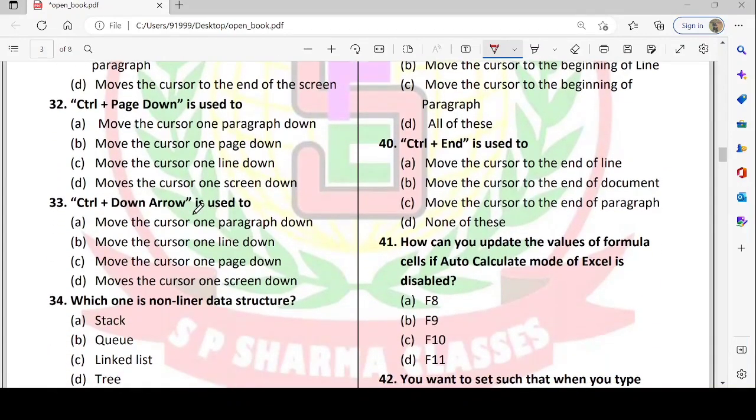Next: Ctrl + Page Down — which way will we use this? Option B — move the cursor one page down — is correct.